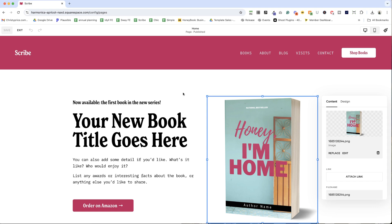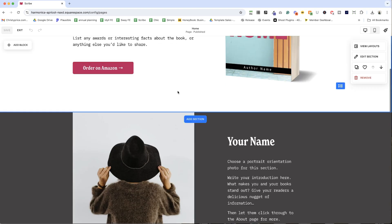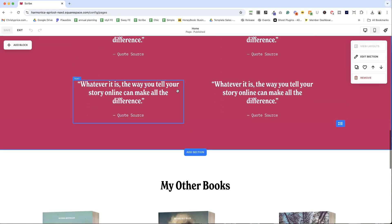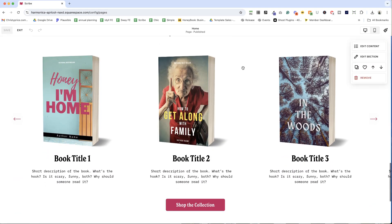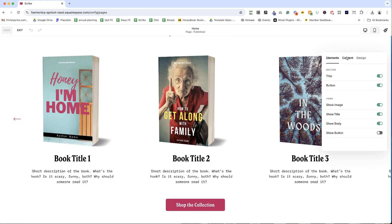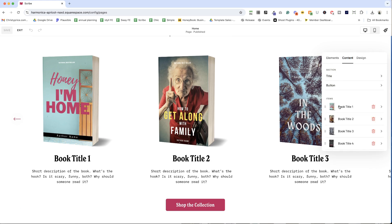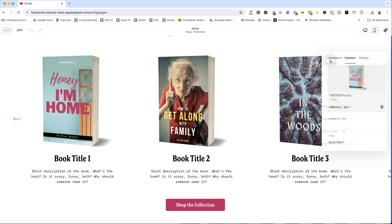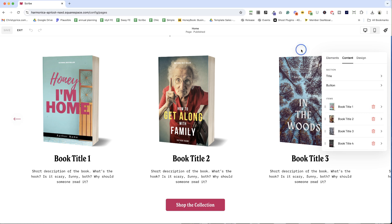It doesn't mean anything. And if we scroll down into this other section and I hit edit content, we look at the book title — you can see that image name is the same here as well. So pretty terrible. Let's fix it.